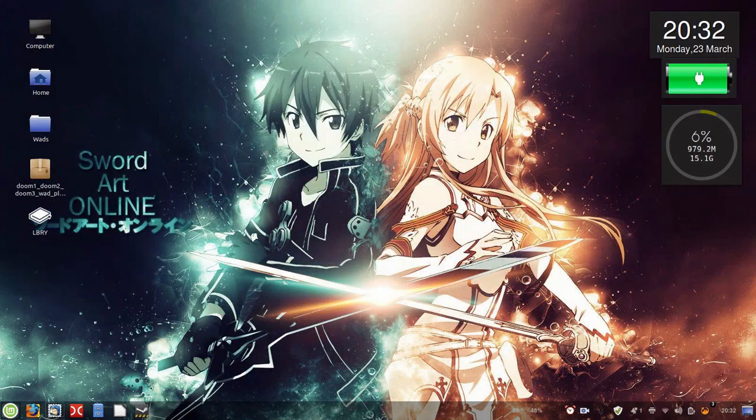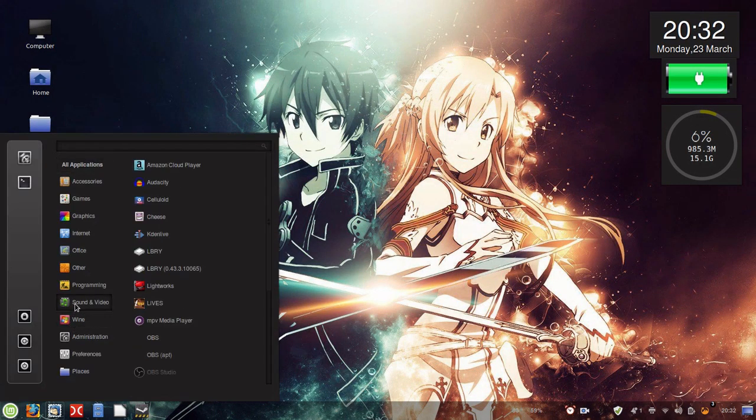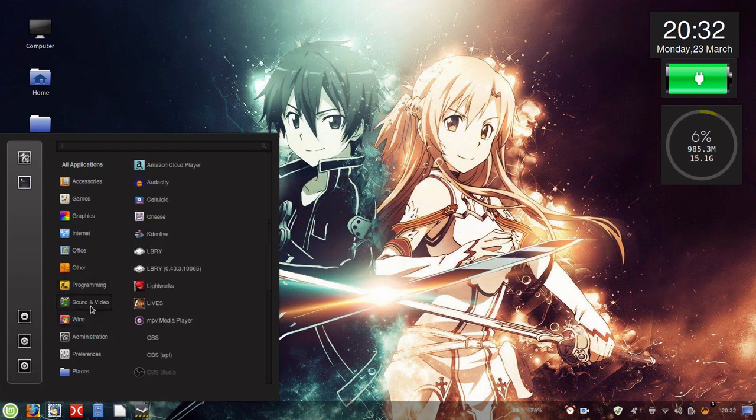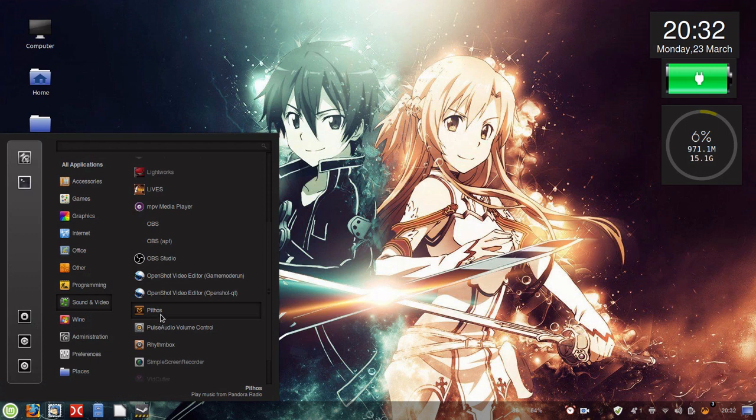So now that we've got that installed, we're going to go ahead to Sound and Video right here, and we're going to go all the way down to Pythos right here.